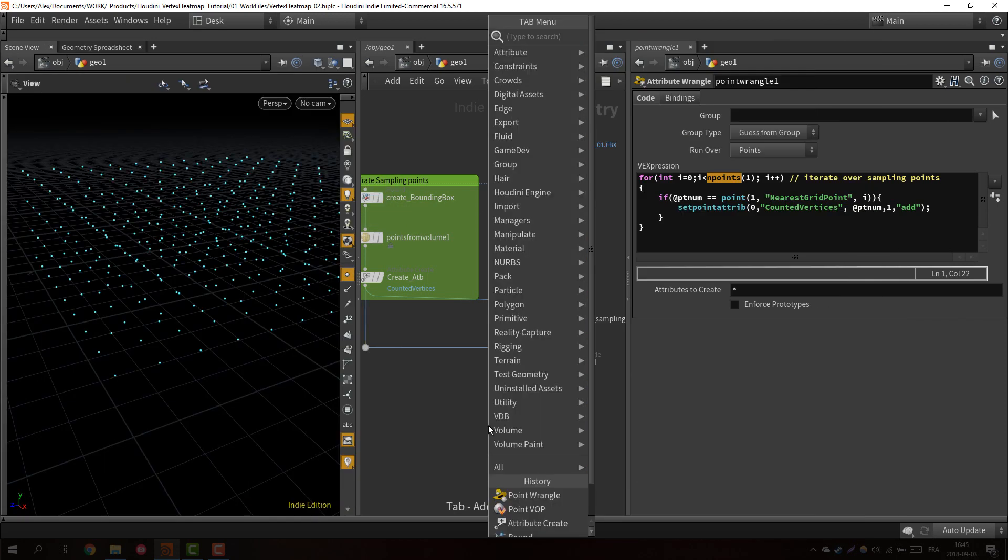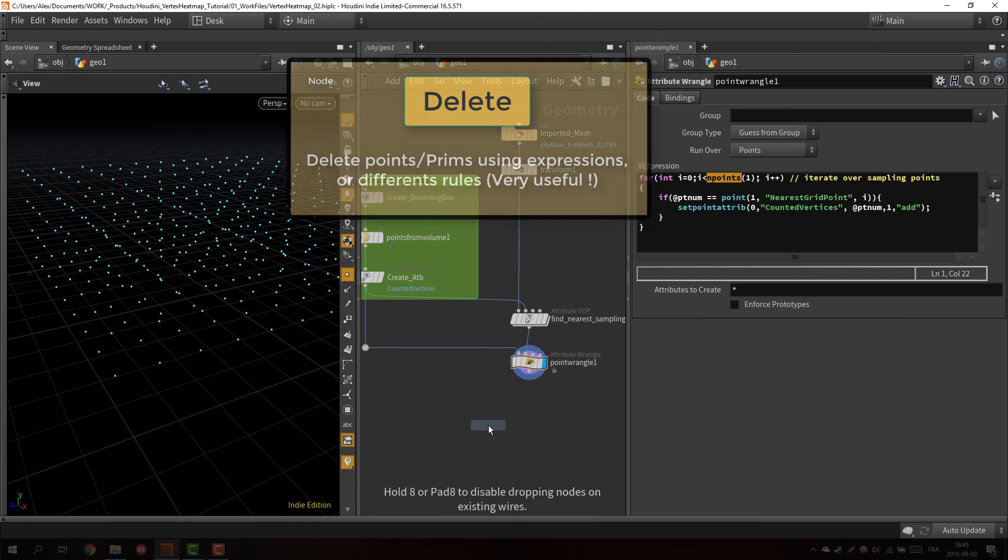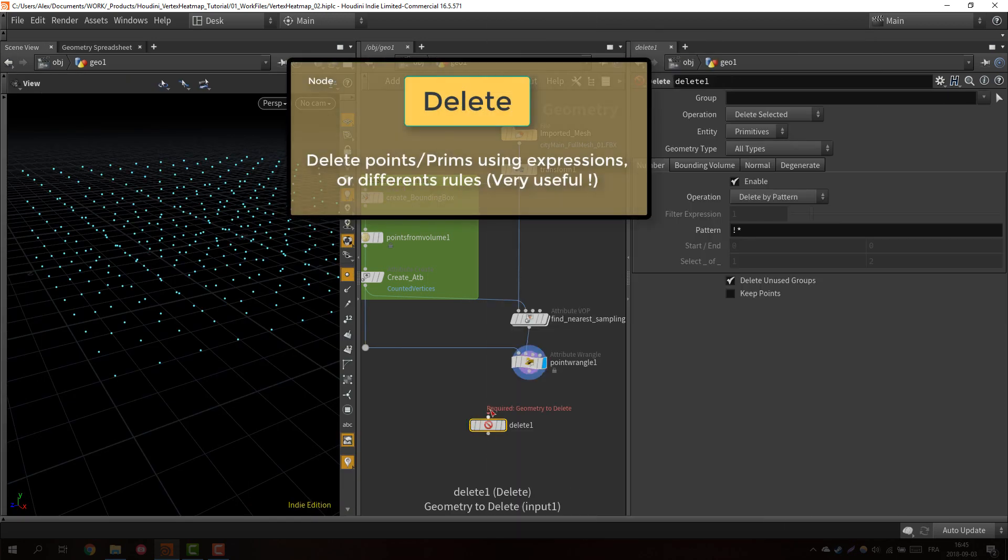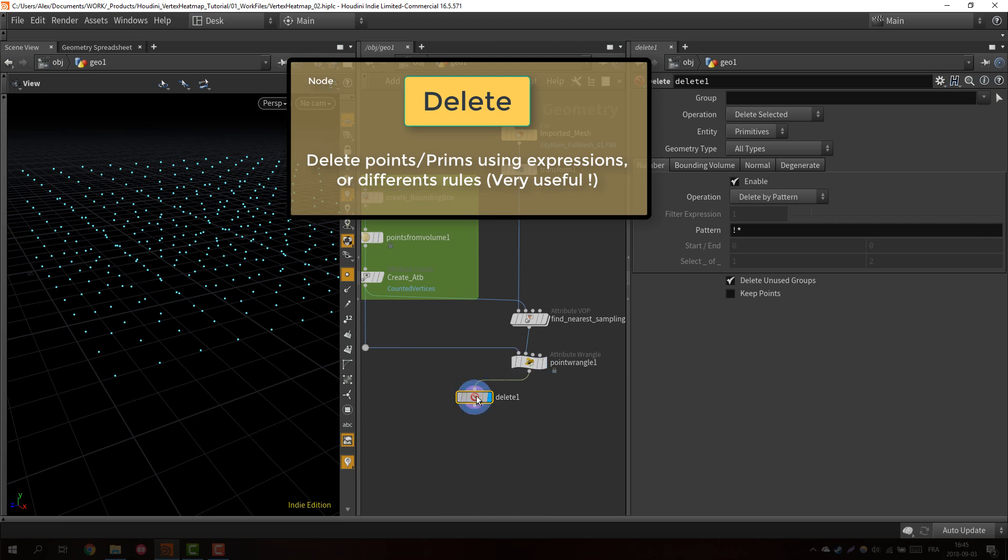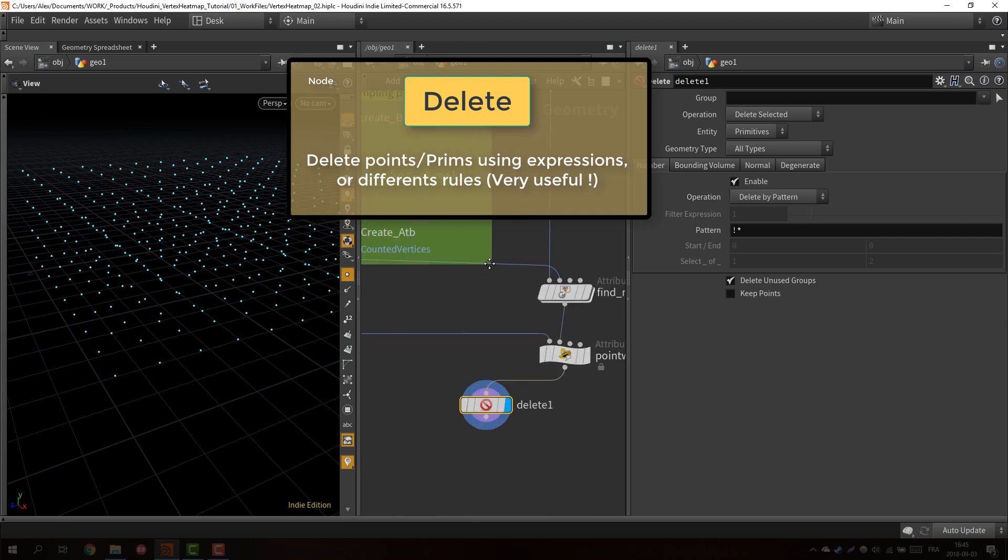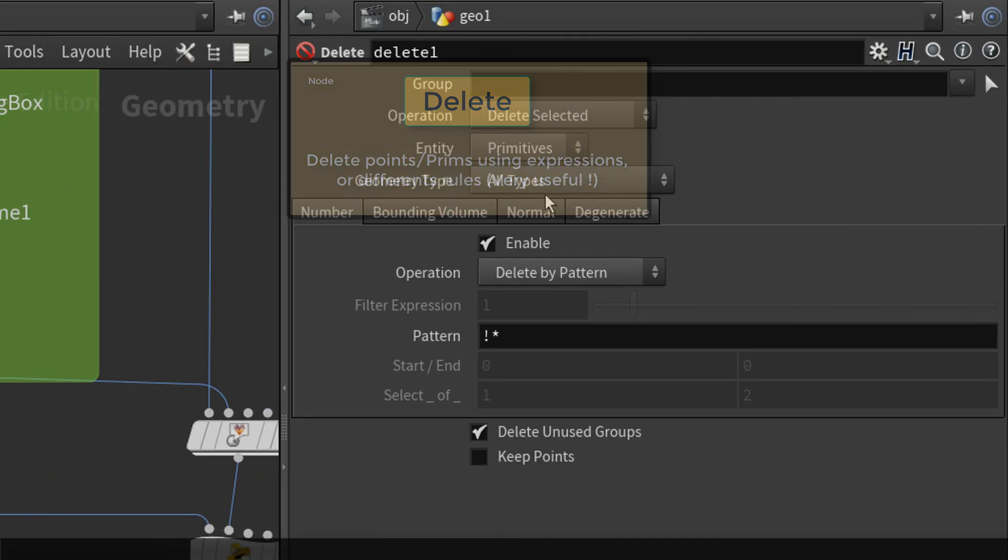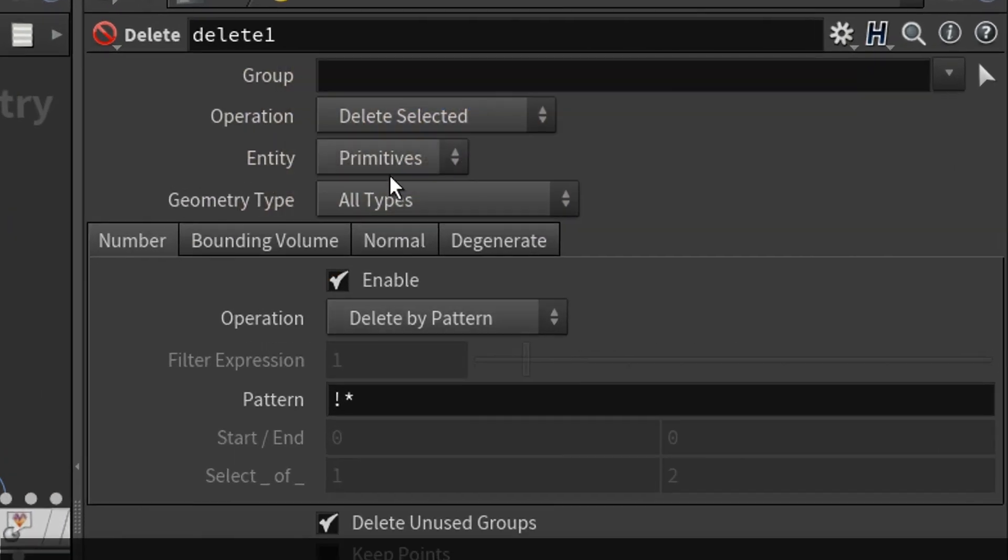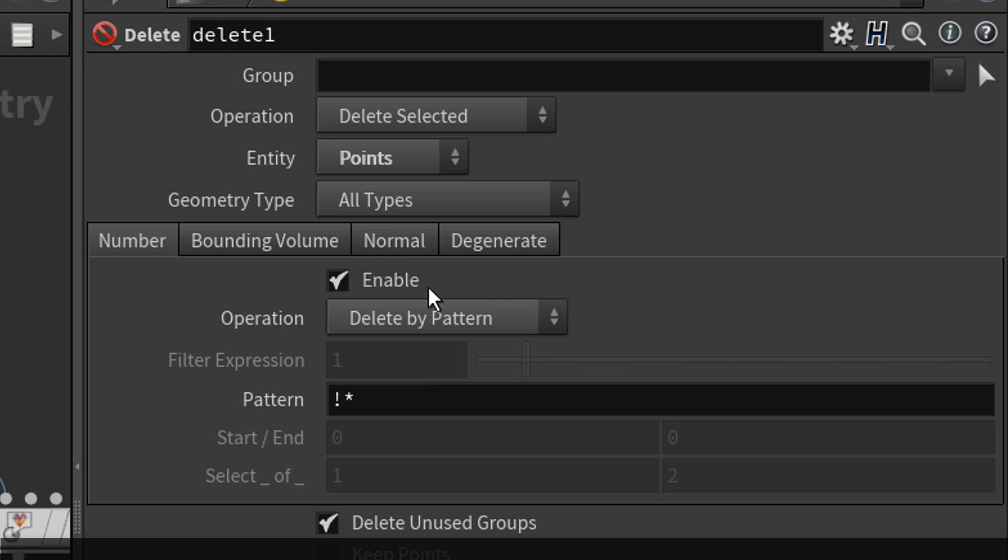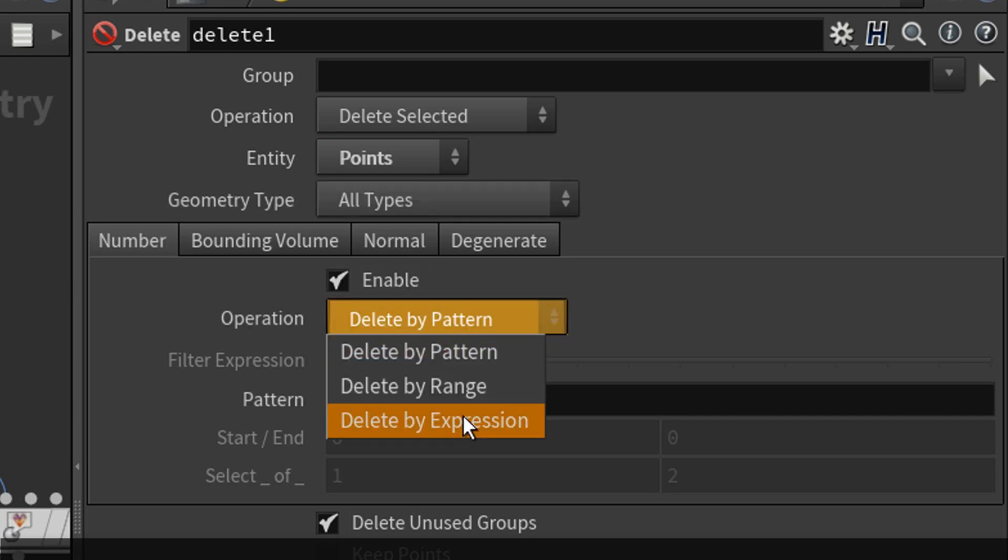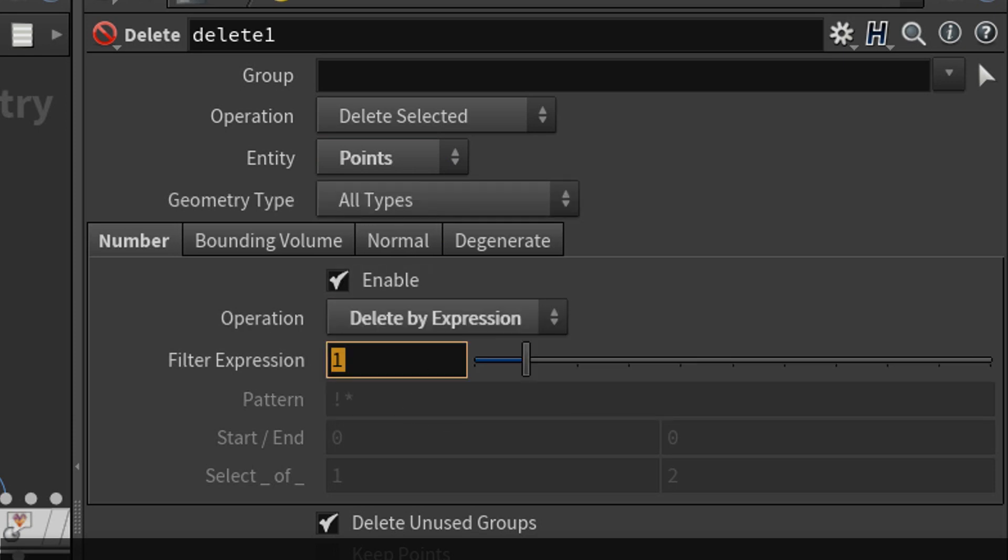So we can put down the delete node. We want to run this on the points, and it's going to be an expression. It's really cool here. We can just type an expression and depending if it's false or true, it's going to delete or not the point.